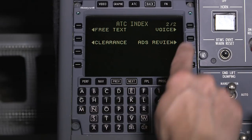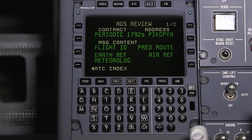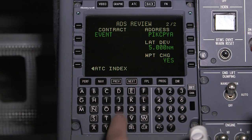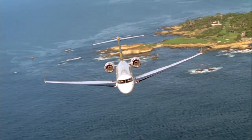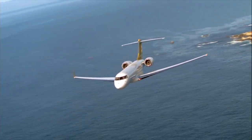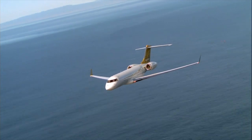When configured with ADSC, a CPDLC system can automatically transmit reports when a specific event occurs, such as crossing a waypoint, reaching an altitude, or loading a clearance into the FMS.